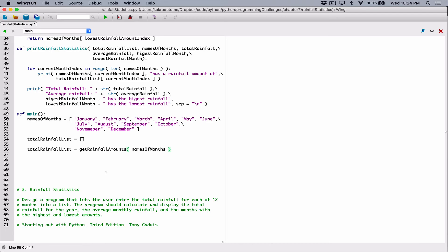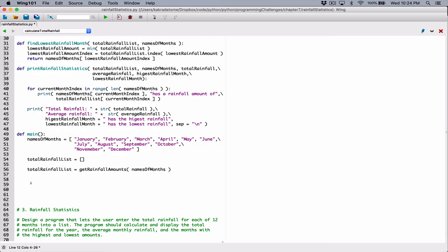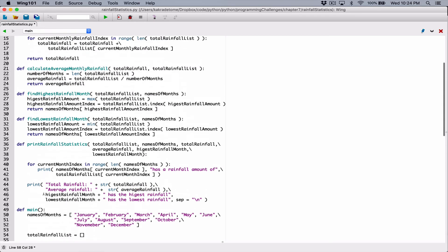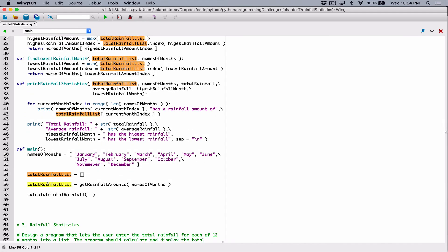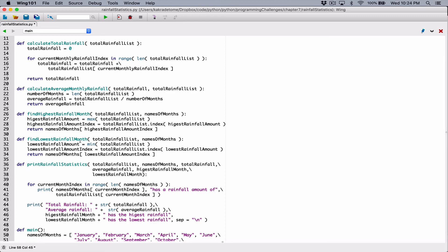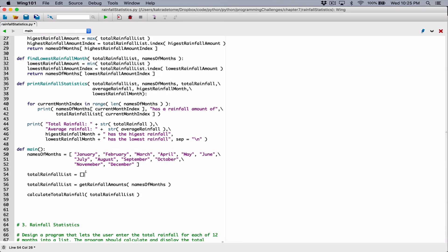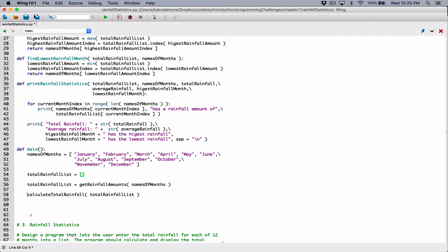Now I have the total_rainfall_list. The next thing I want is the total rainfall — we have a function for that: calculate_total_rainfall. I'm going to call that function and pass it the total_rainfall_list. We know calculate_total_rainfall returns the total rainfall, so I'm going to declare a variable total_rainfall and store the value returned from that function.